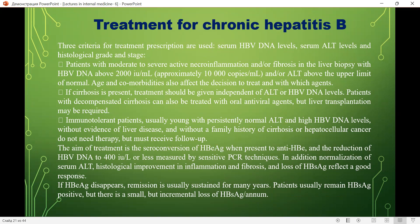The aim of treatment is seroconversion of HBe antigen to anti-HBe and reduction of HBV DNA to 400 units/mL as measured by sensitive PCR technique. Additionally, normalization of serum ALT, histological improvement in inflammation and fibrosis, and loss of HBs antigen reflect a good response. If HBe antigen disappears, remission is usually sustained for many years. Patients usually remain HBs antigen positive, but there is a small but incremental loss of HBs antigen over time.